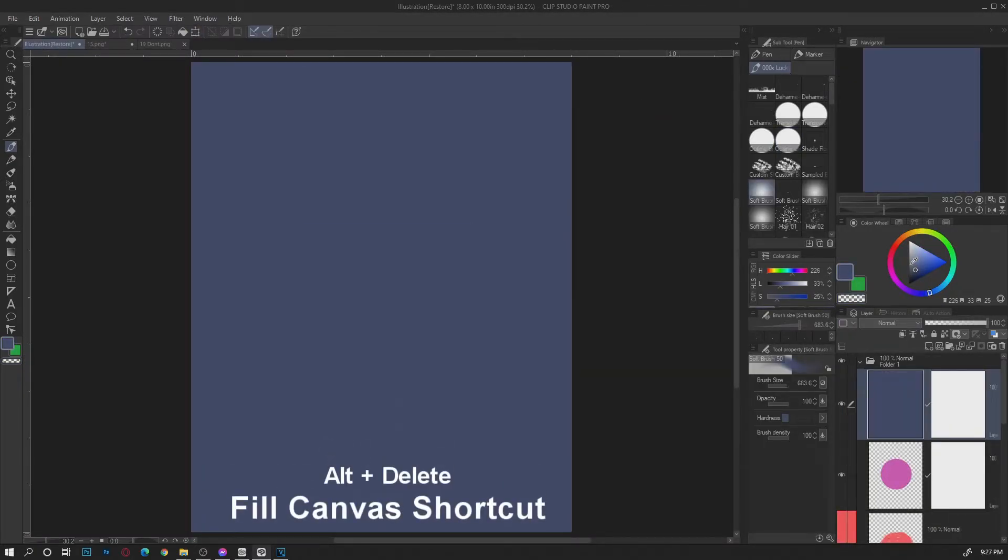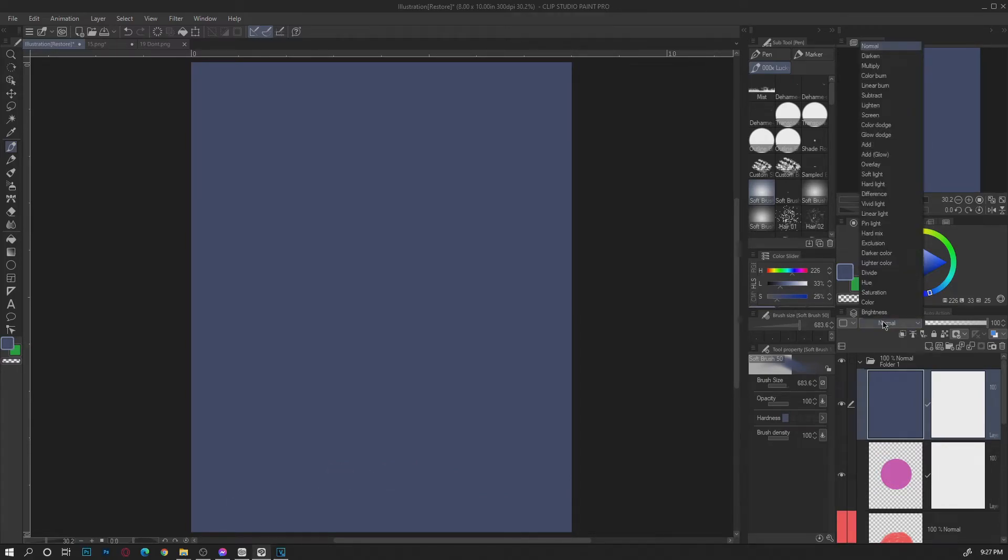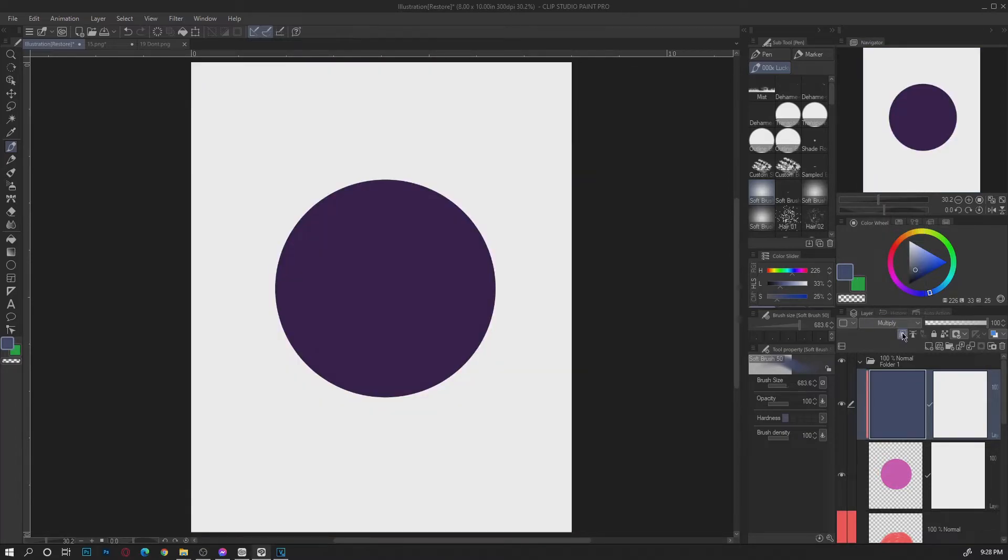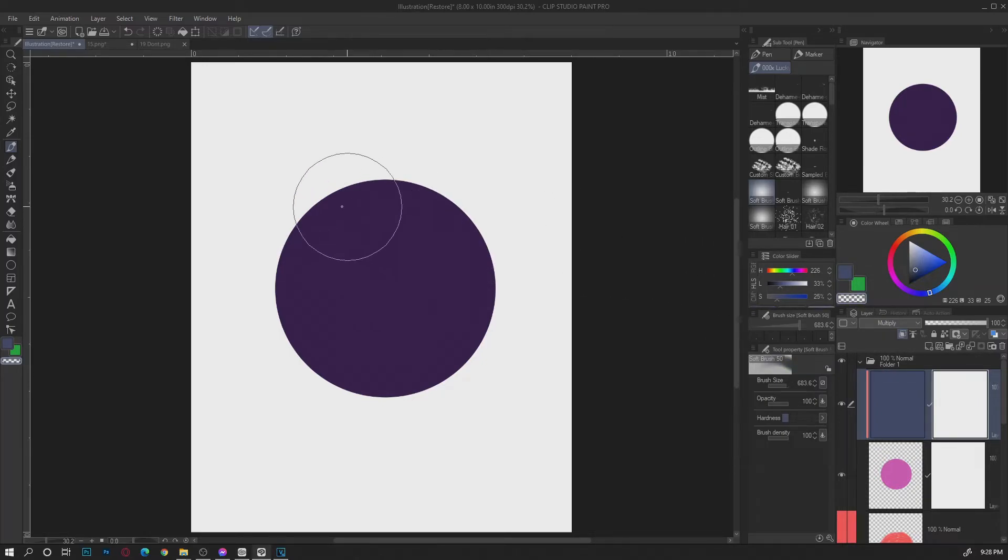Hitting alt delete will fill out the entire canvas with the color you've selected with your pen and brush. Then change the layer to multiply then use the clip to layer below to make a basis on the subject. Then use a transparent color or eraser to add highlights.